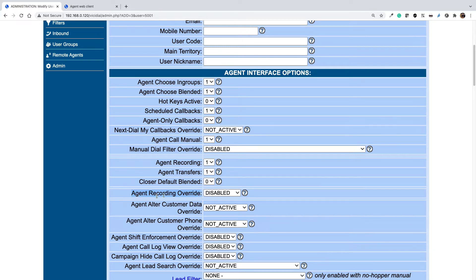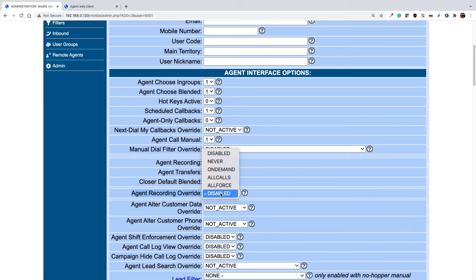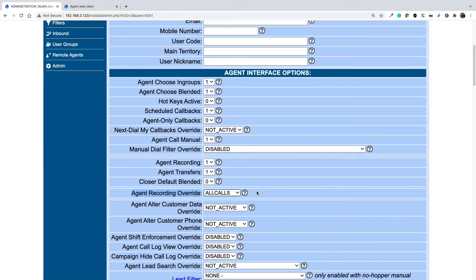If you want to disable recording or have any other preference for a specific agent in a campaign, you can use the agent recording option to override the campaign-level settings for that specific agent. Those are the options available in VCDial for enabling call recording.